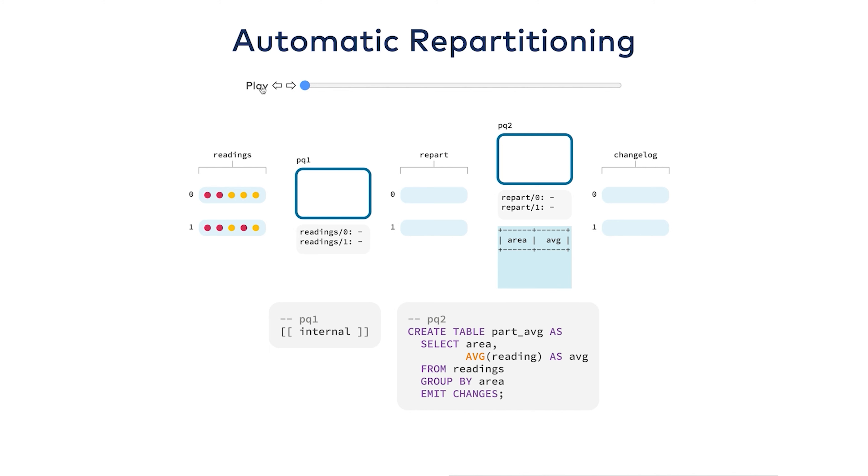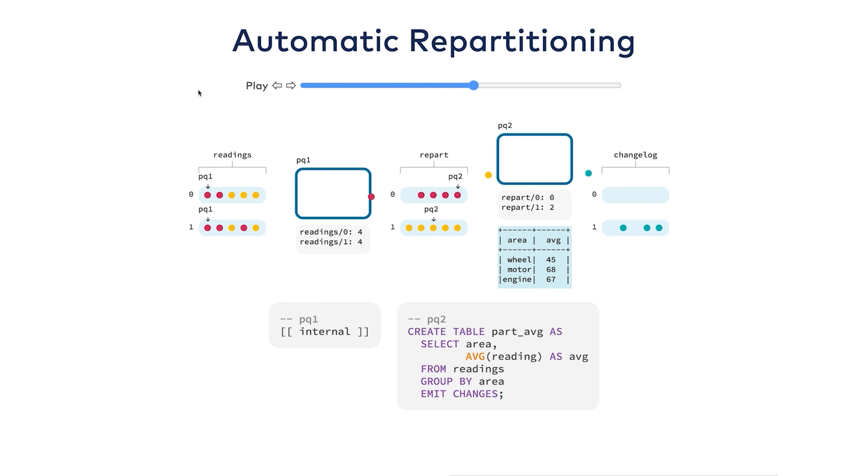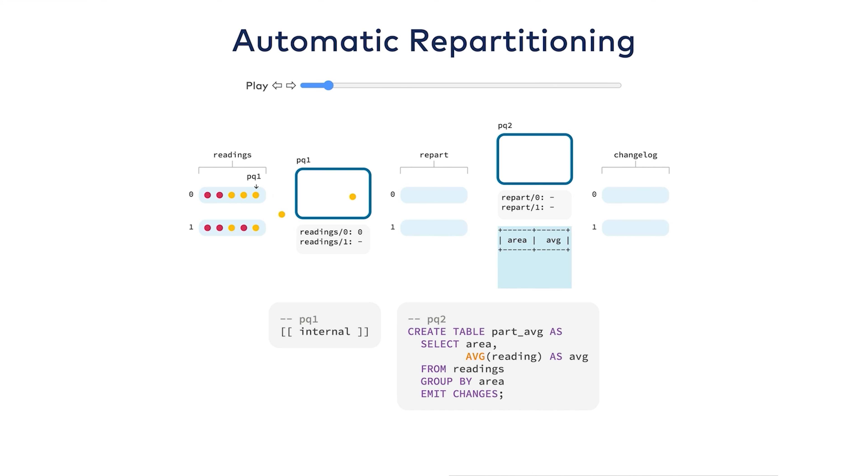I have a slightly different query here. I'm still taking the average of the readings, but I'm grouping it by area. Because my original data isn't partitioned by area, I need to shuffle my data around. ksqlDB does this automatically with something called a repartition topic. This is invisible and it's internal to ksqlDB and happens on your behalf.